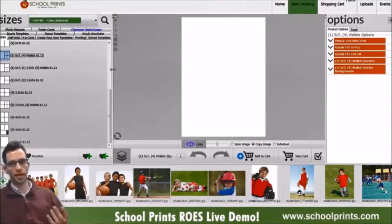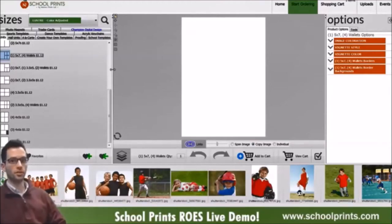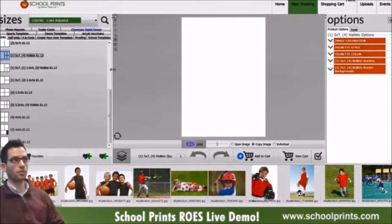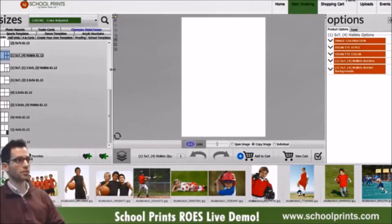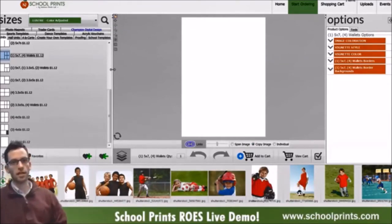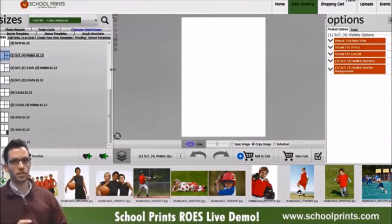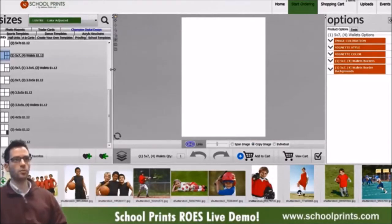We work with our customers to try to add value to your business and make sure that we have everything you want in the software. This was really built with photographers in mind, with customer feedback, trying to make it as easy and simple as possible.